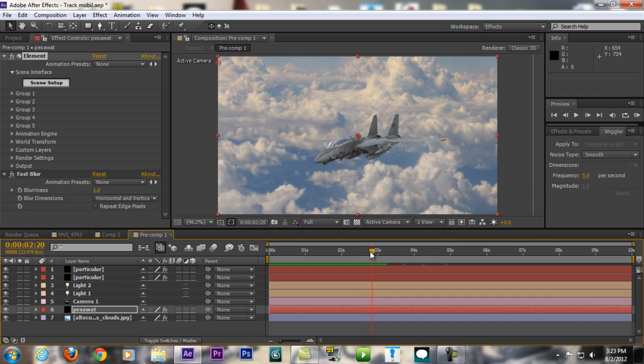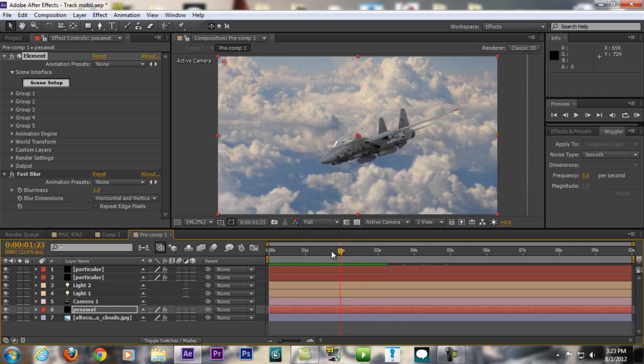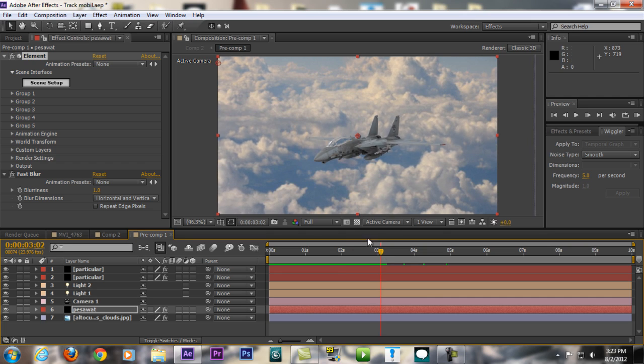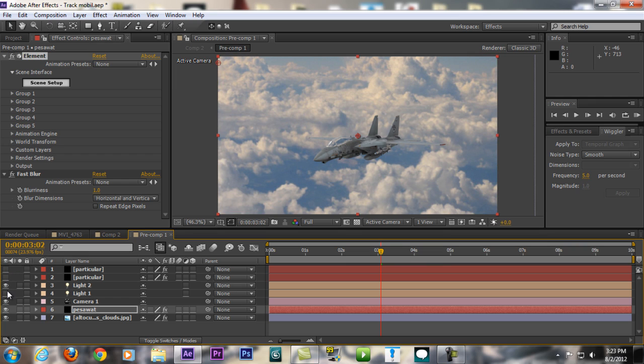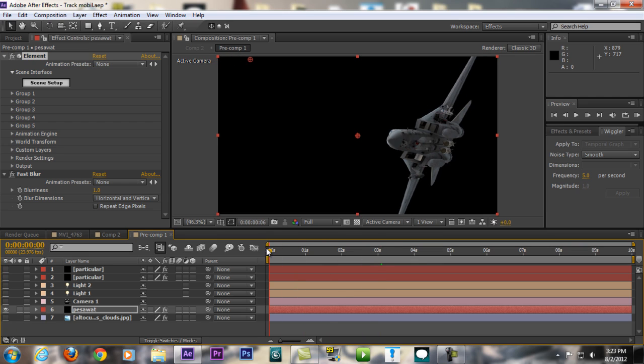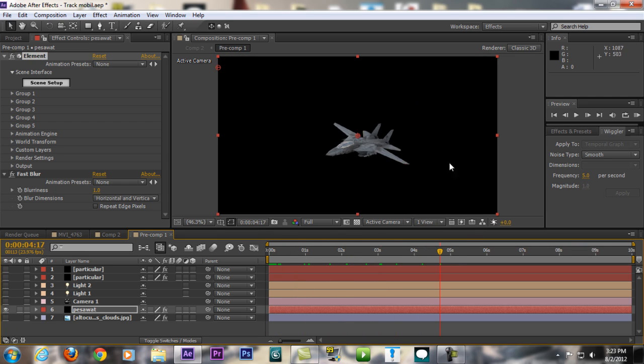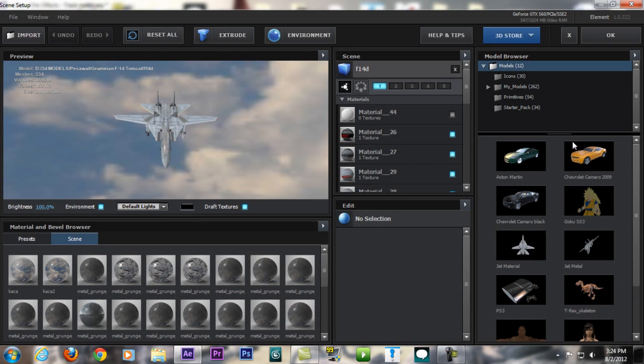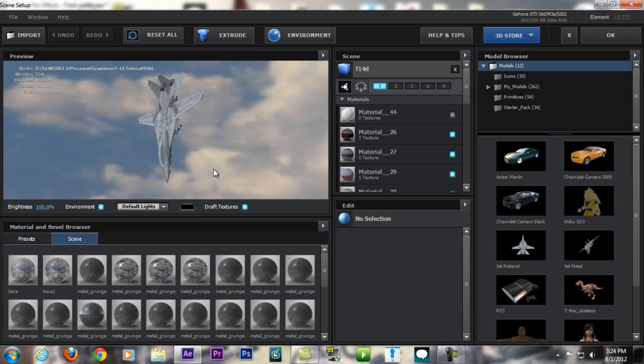Today I'm going to be showing you the interface of Element 3D. We're going to turn off the Particular, the lights, the camera, and the background. This is just the Element 3D. We're going to go to Element 3D and Scene Setup. If you click this, we're going inside the Element 3D interface.